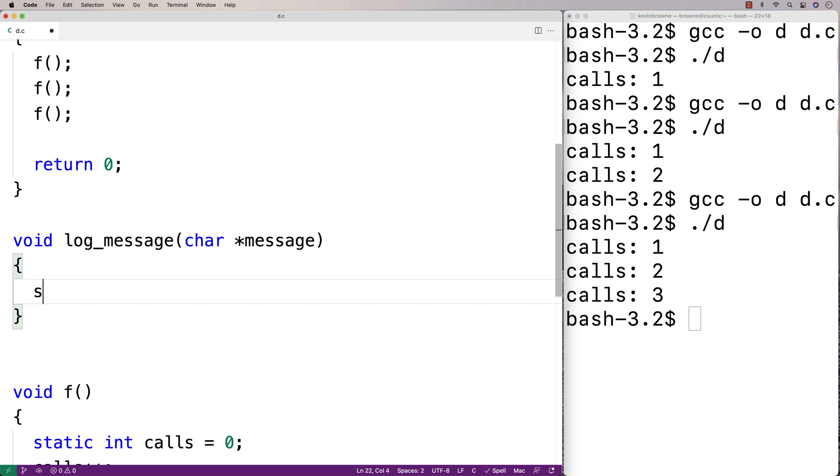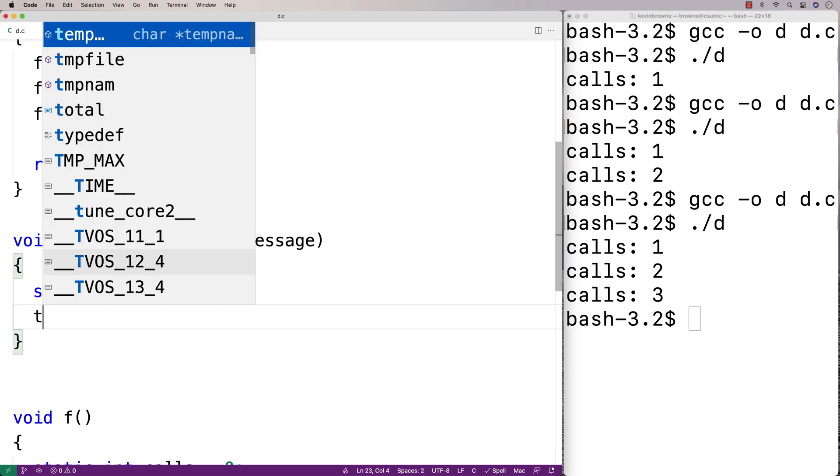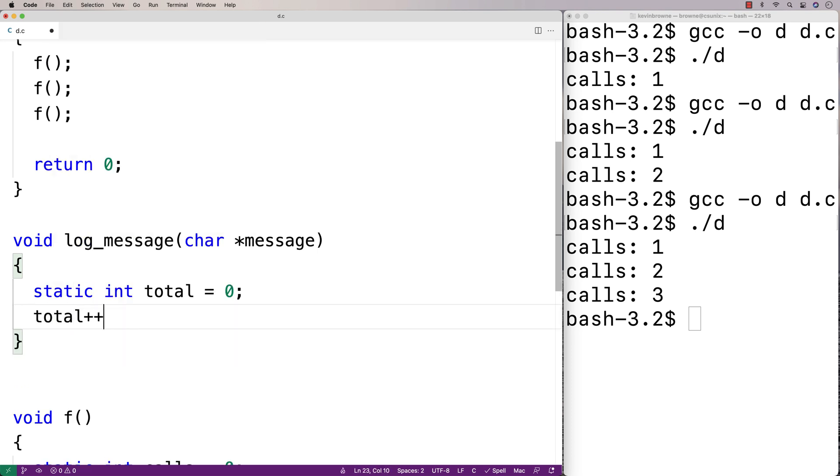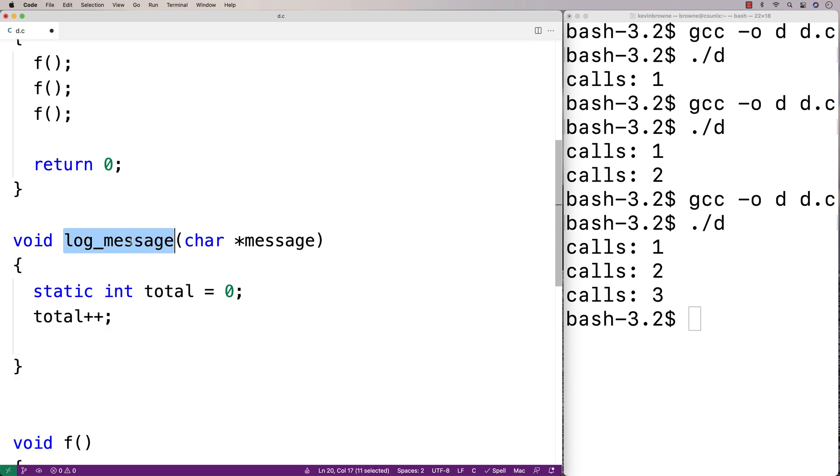Here I'll say static int total equals 0, and then total++. This will keep track of the number of times the log_message function was called, and we can use this as our unique log number.